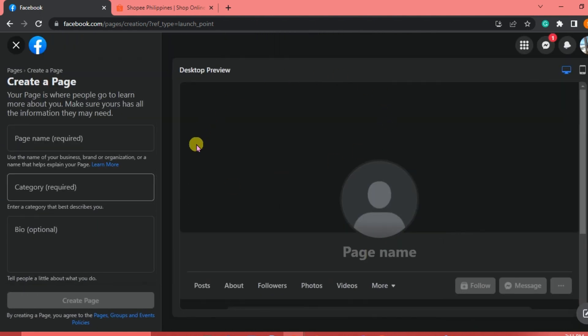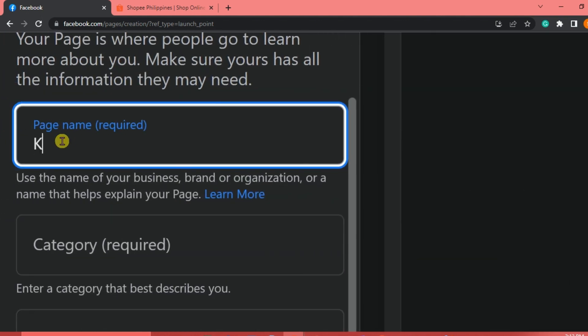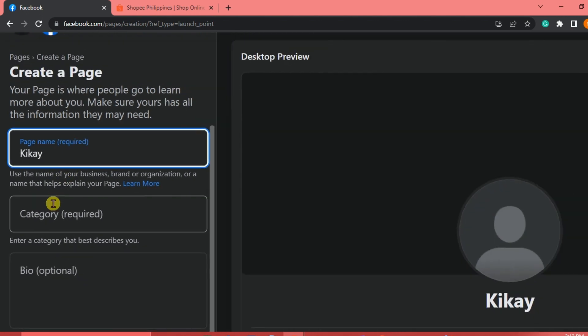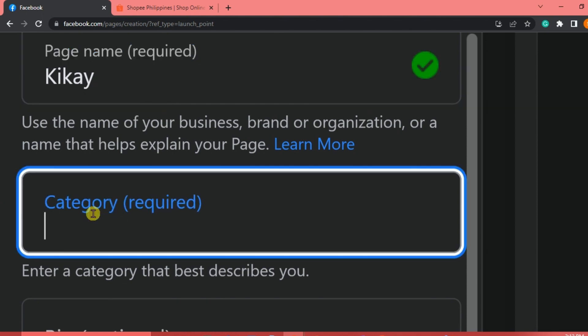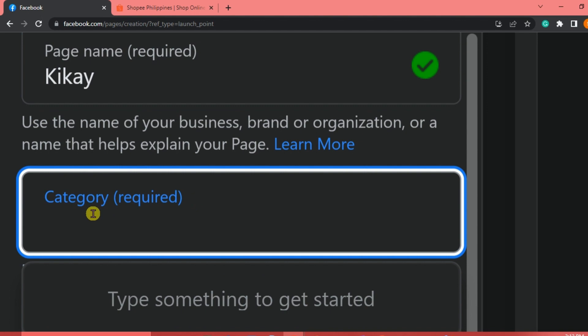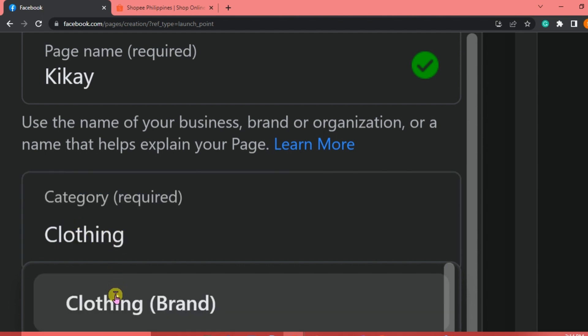This is where you start your page. Write the name of your page — it is a requirement. Let's say the name of our page is 'Key.' For the category, enter the one that best describes your page. It can be anything: business like clothes, jeans, jewellery, shoes, food, desserts, or academics, digital creator, influencer. We're going to write 'Clothing' for our category since we are going to be selling clothes.